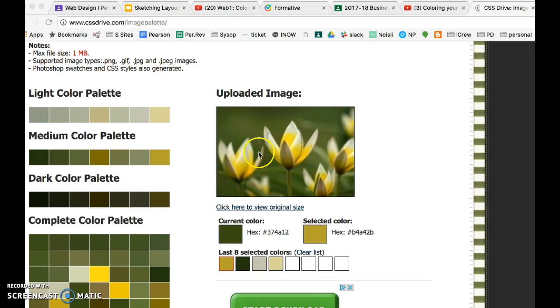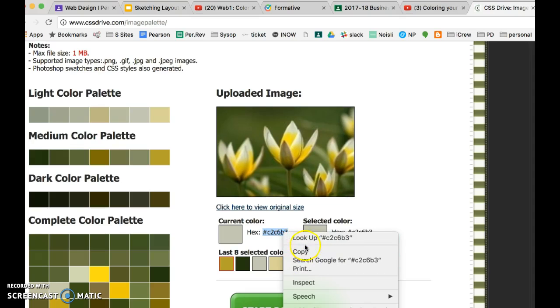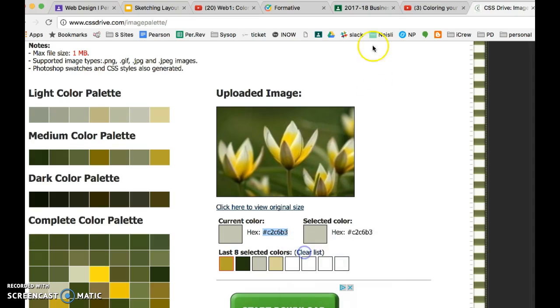So let's just say this is the picture I used to get my color scheme and I've got a few colors down here. Once you get the color you're going to get the color code, the little hexadecimal reference, and I'm going to copy it.